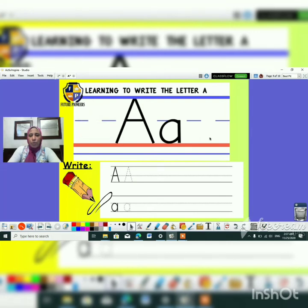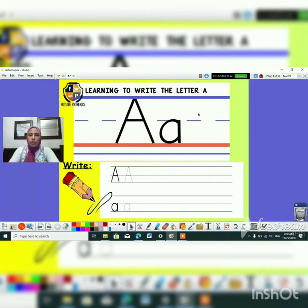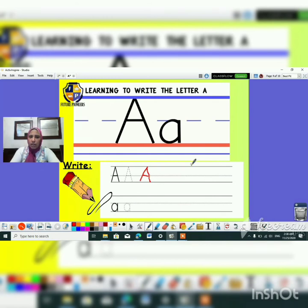Here we have to learn about how we can write letter A. If I want to write the uppercase A, or the big A, I have to start from line number 1, till we reach line number 3 — slash, another slash, and a sleeping dash in the middle.